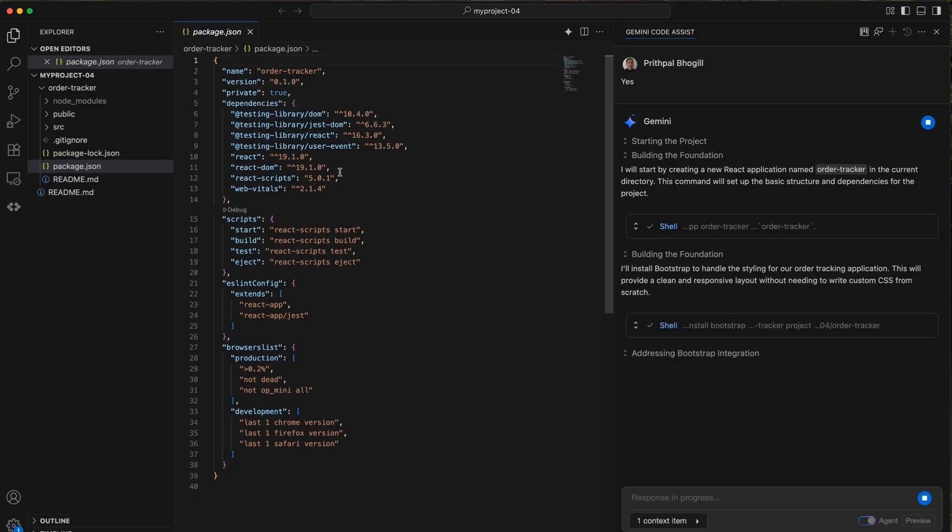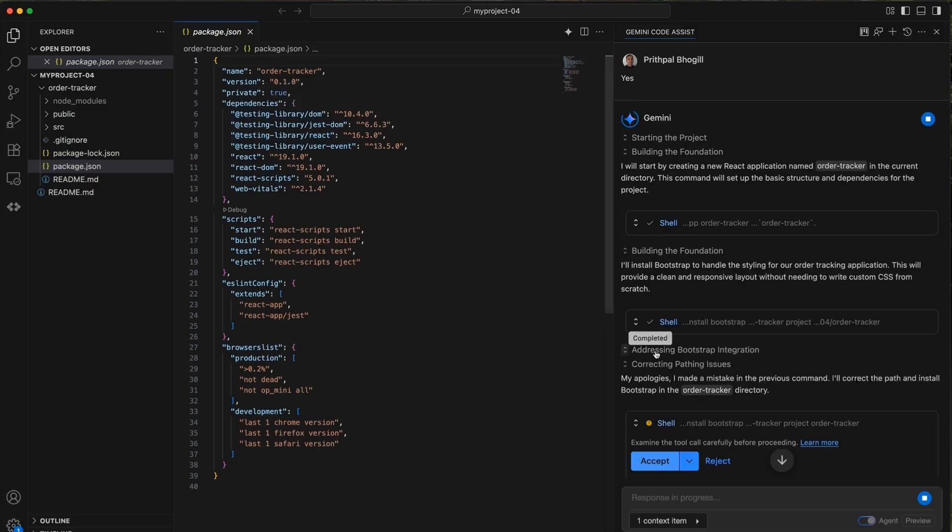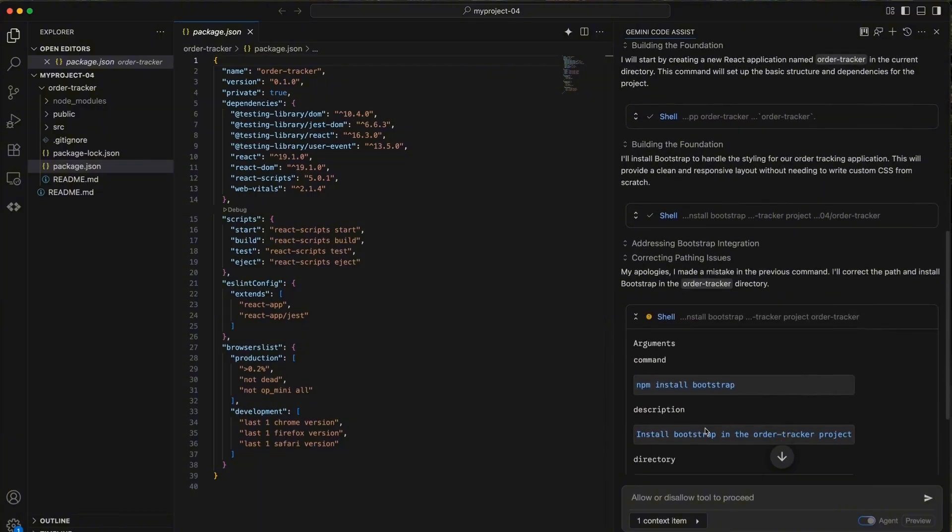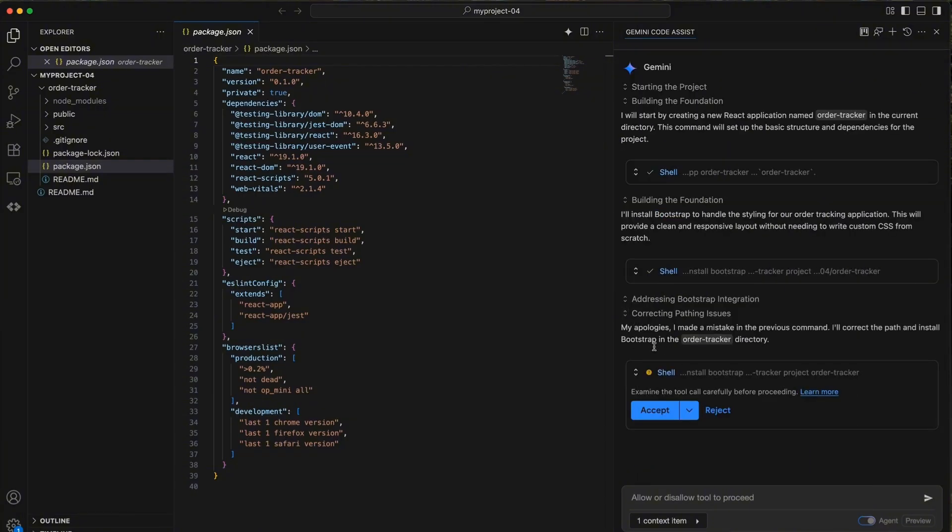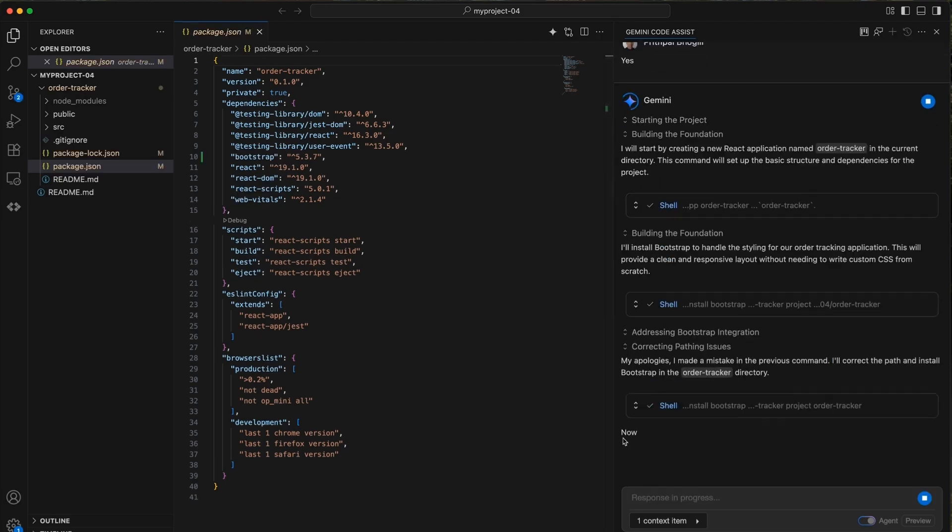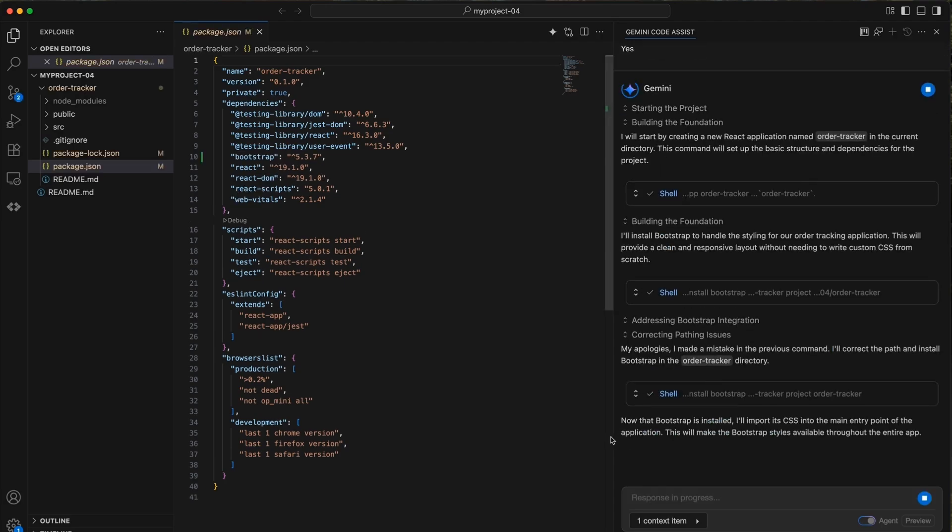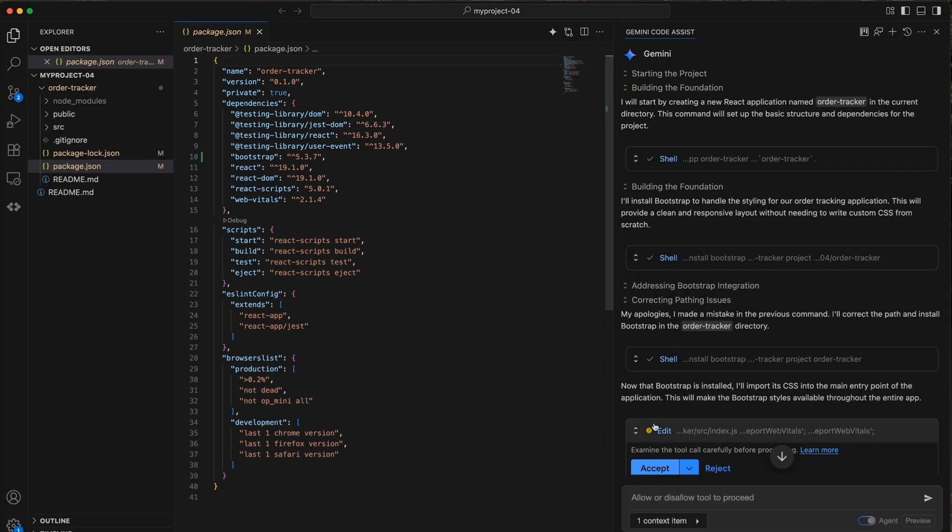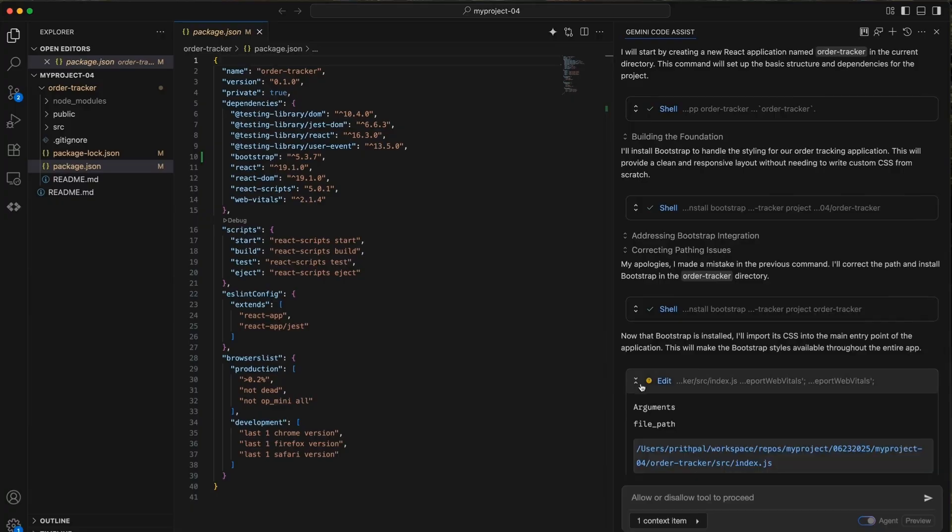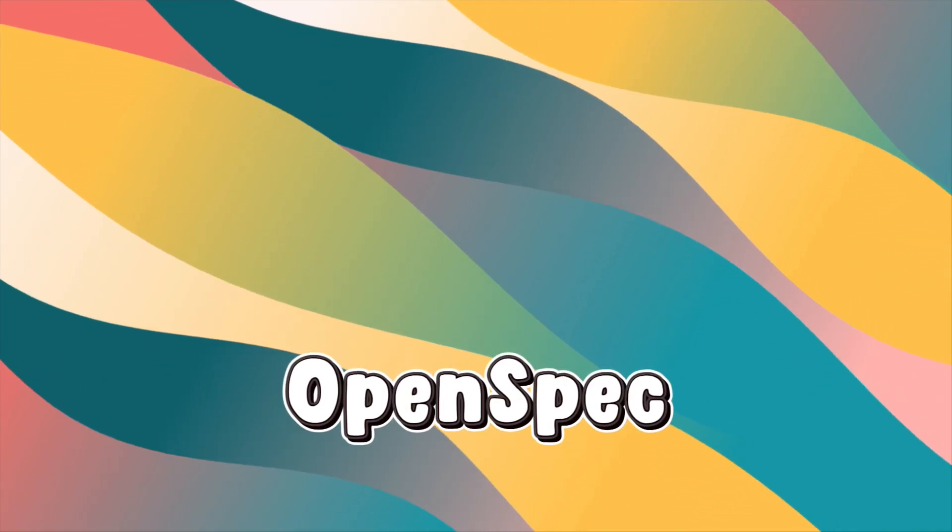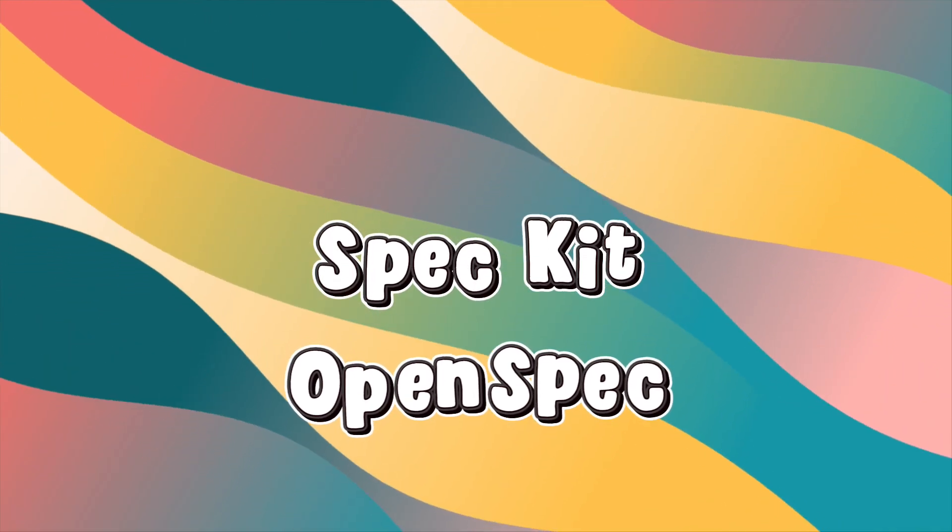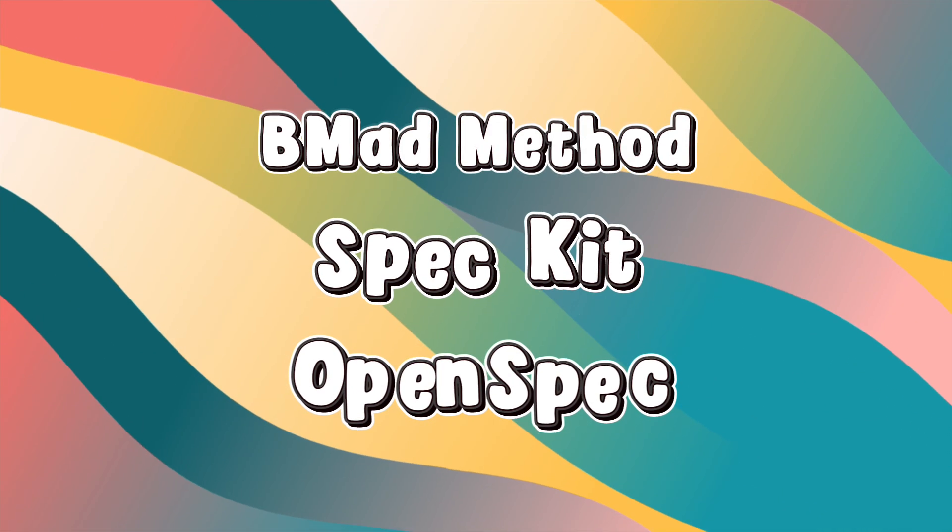Today I want to show you something different. There are structured frameworks designed to actually organize how you work with AI coding tools, and I tested three of them to see which ones are worth your time. I'm going to build the same project three separate times using OpenSpec, GitHub's SpecKit, and the BMAD method.